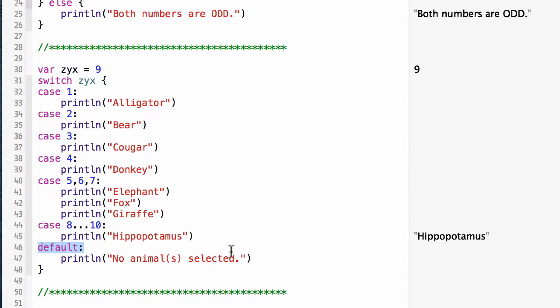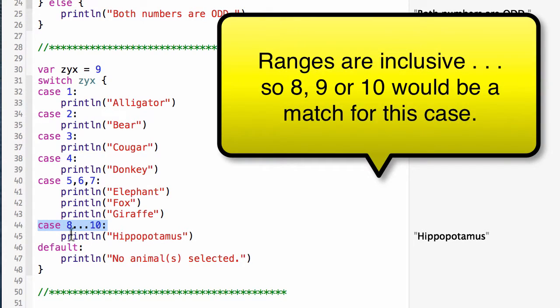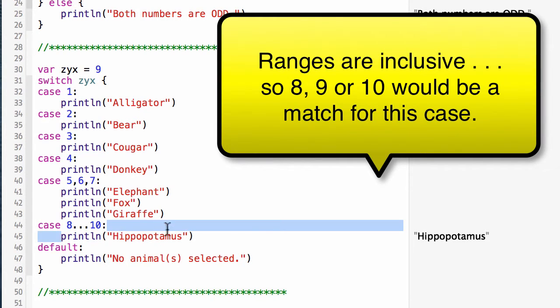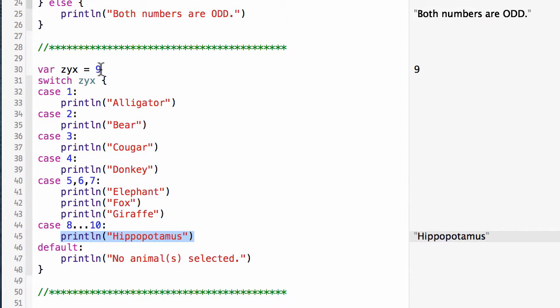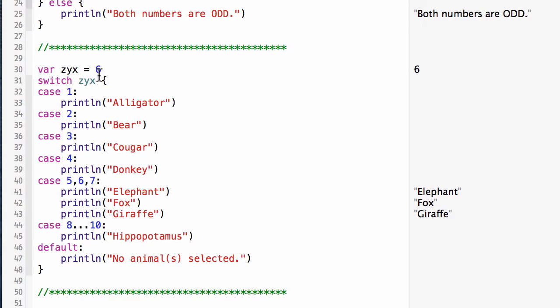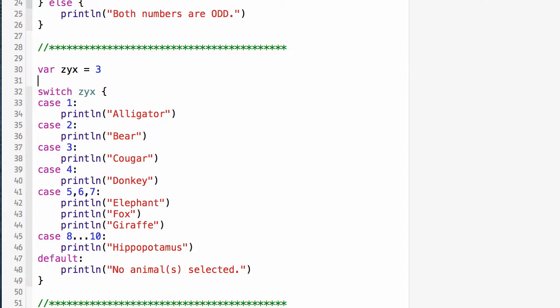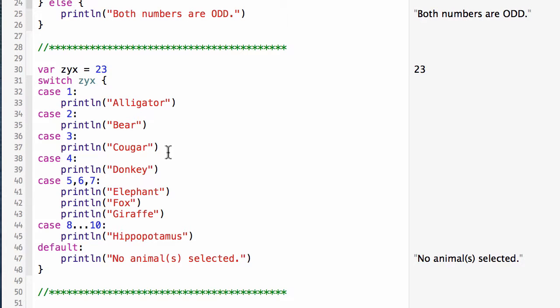With the case of nine, notice here on this case I have a range: eight dot dot dot ten. So anything between eight and ten is going to execute this print line, and that's what I see happening here with my zyx equals nine. If I change this to a six, now I'm going to get this case match and it's going to print out elephant, fox, and giraffe. Let's do a three, now it prints out cougar. If I did something like a twenty-three, now I'm hitting the default of no animals selected.